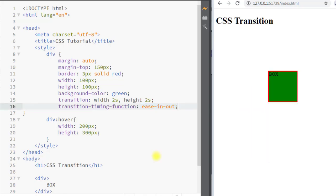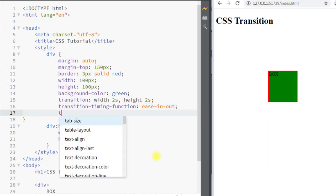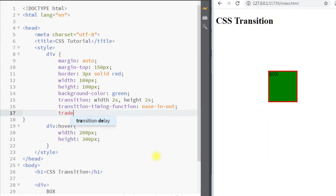We also have the transition-delay property, which specifies a delay before the transition starts. For example, we can set a delay of one second, so the transition will start after a one-second delay.